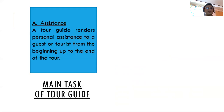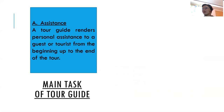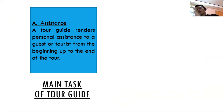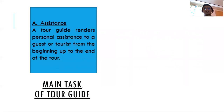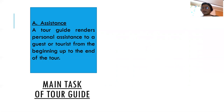The main task of a tour guide is assistance. A tour guide renders personal assistance to the guest or tourists from the beginning up to the end of the tour. From when you pick them up to the final drop-off, everything must be complete — they should be safe, secure, and you should assist them throughout the destination.